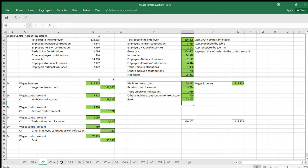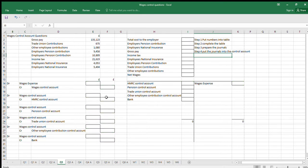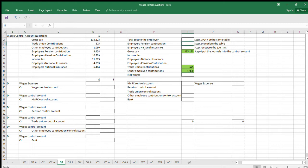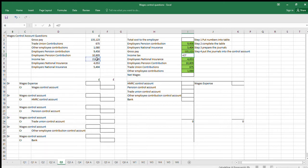I quite like doing this in terms of repetition. Let's do number three with a different set of numbers. Step one: we've got gross pay, Trade Union Contributions, Other Employee Contributions, Employers Pension Contributions, Employees Pension Contributions, Employees National Insurance, Employers National Insurance, and Income Tax. In these questions I'm giving you the full list of things — it might be that there's no income tax, or rarely there will be Other Employee Contributions or Trade Union Contributions.